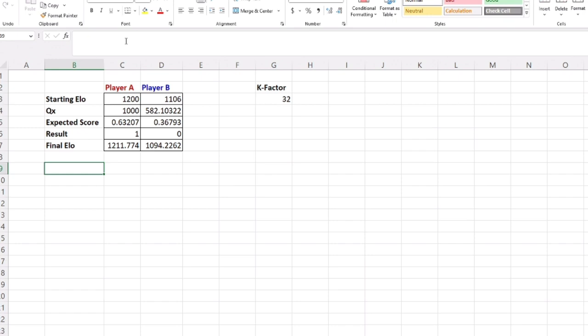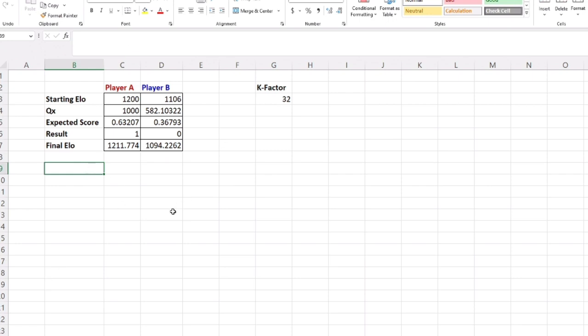The expected score is the Q of that player divided by the sum of the Qs. So 0.63 is 1000 divided by 1582, and they both add to one. The expected score is a win probability, but also in games with draws it's the win probability plus one half the draw probability. If we're looking at a game that doesn't have draws, Player A would have a 63% chance of winning. But if we're looking at a game such as chess that does have draws, the 63% is the win probability plus one half the draw probability. There's no exact way in this mathematical formula to determine how much of that is the win probability and how much is half the draw probability.